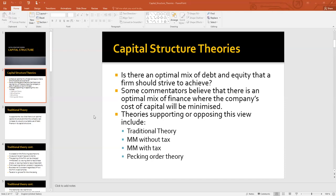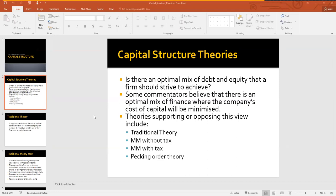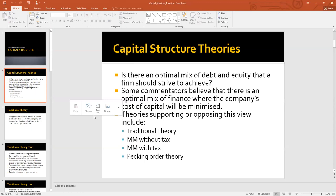Welcome back to our class. These are the four theories we can use when discussing capital structure. We can have an optimal capital structure. The first theory is called the traditional theory.